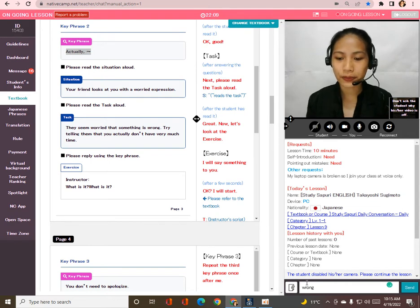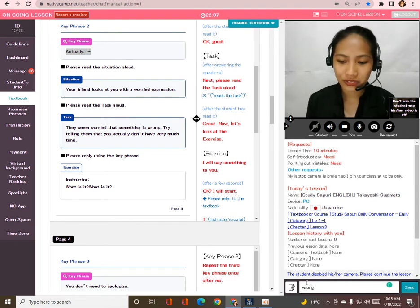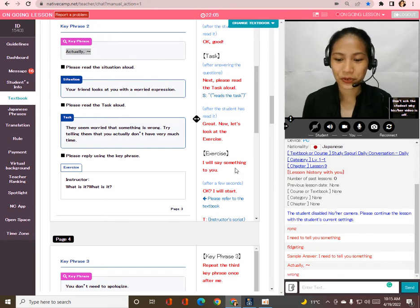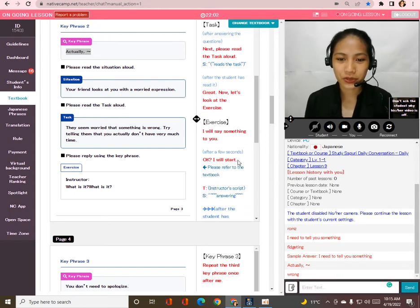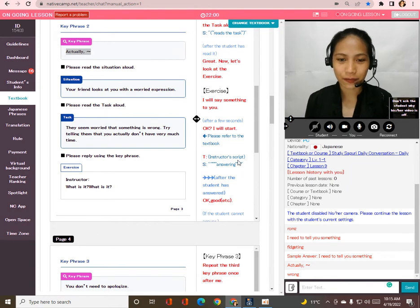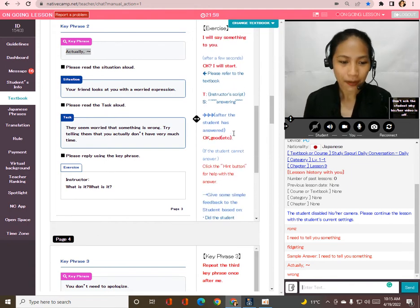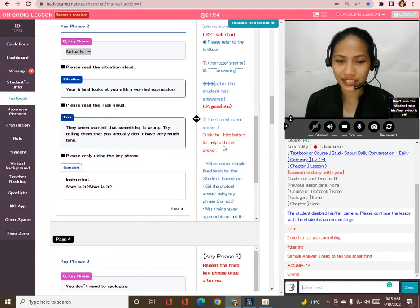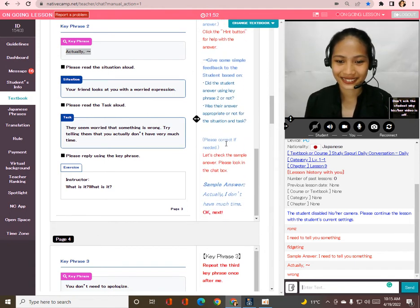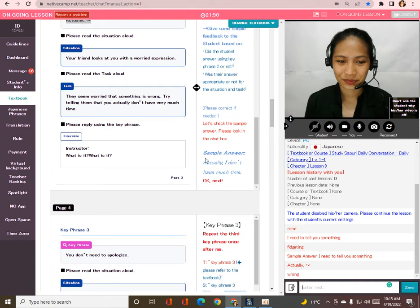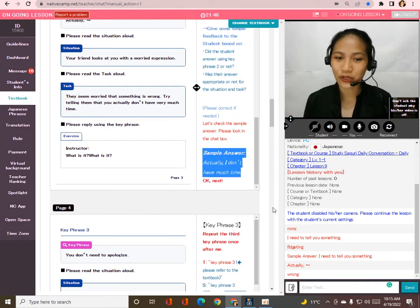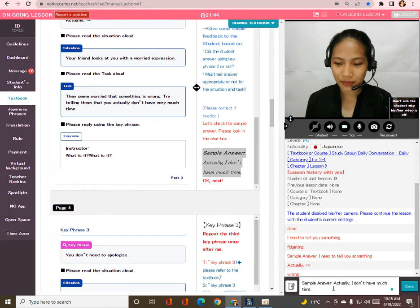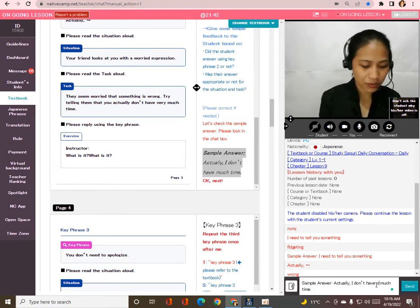Thank you. Please repeat. By the way — wrong, wrong. All right, now let's move on to the exercise. I will say something to you; please answer. What is it? What is it? Actually, I don't have very much time. I don't have very much time. Very good, thank you so much for that, Taka.